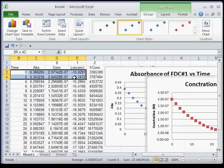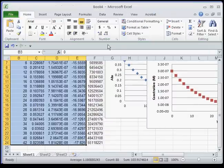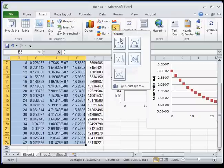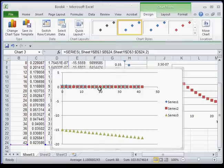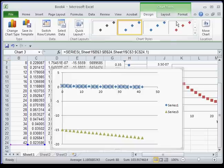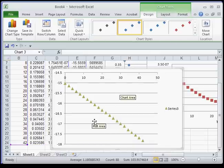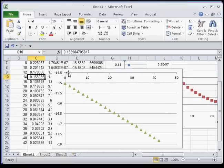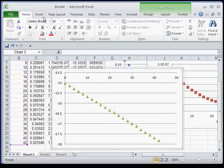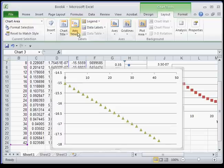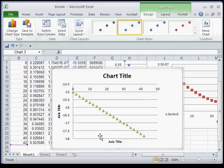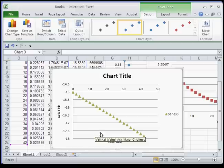Then we're going to do the third graph — the ln of concentration. We're going to Insert a scatter plot. Get rid of those series. You'll notice that's a really nice graph. Go to Chart Tools, Design, Quick Layout, and then you can fill in the information you need there.